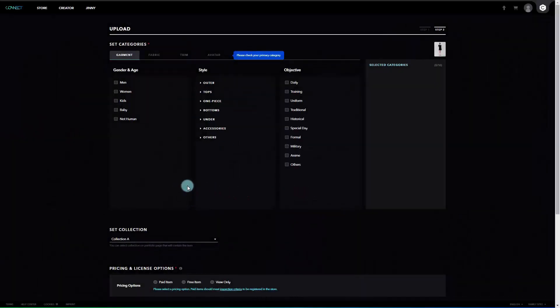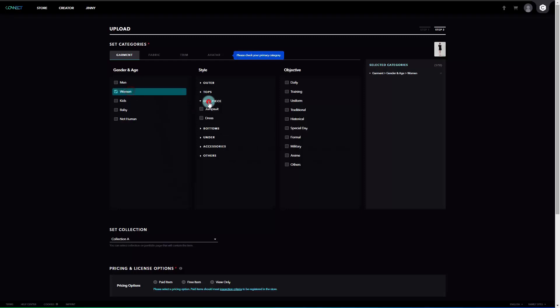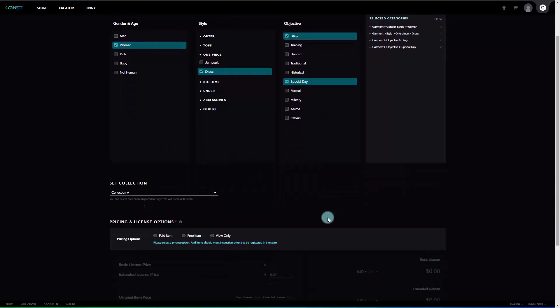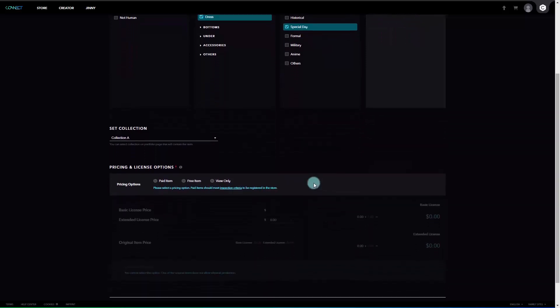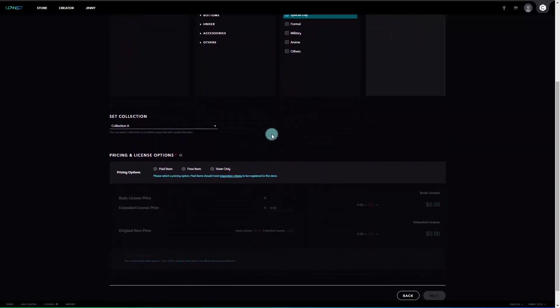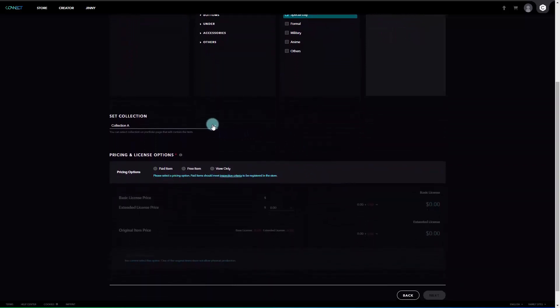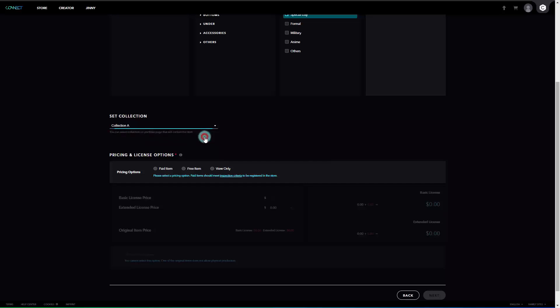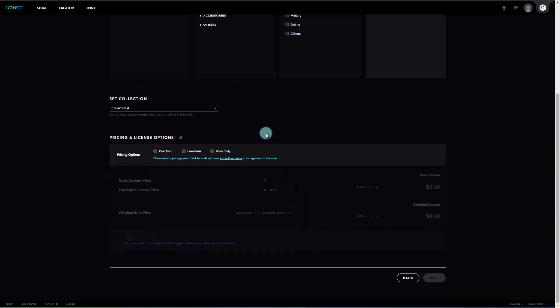For detailed category, you may select multiple categories and must select the category that fits the item. In Set Collection, it allows you to select a collection where you can place items from your portfolio page, and the settings can be changed on the portfolio page as well. When uploading for the first time, the default collection will be set as Collection A, and after that, you can add and edit collections on your portfolio page.